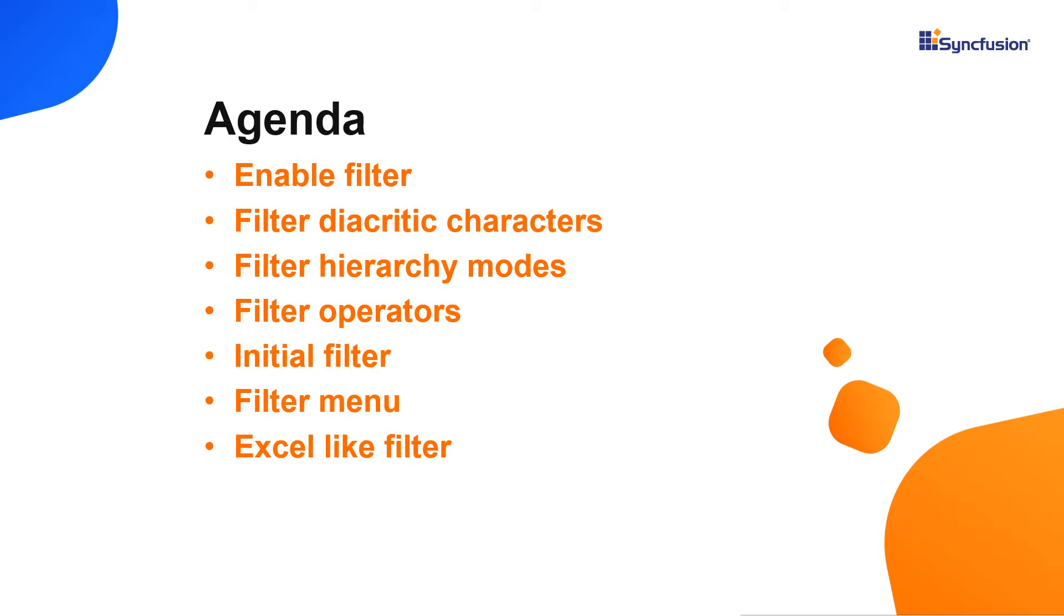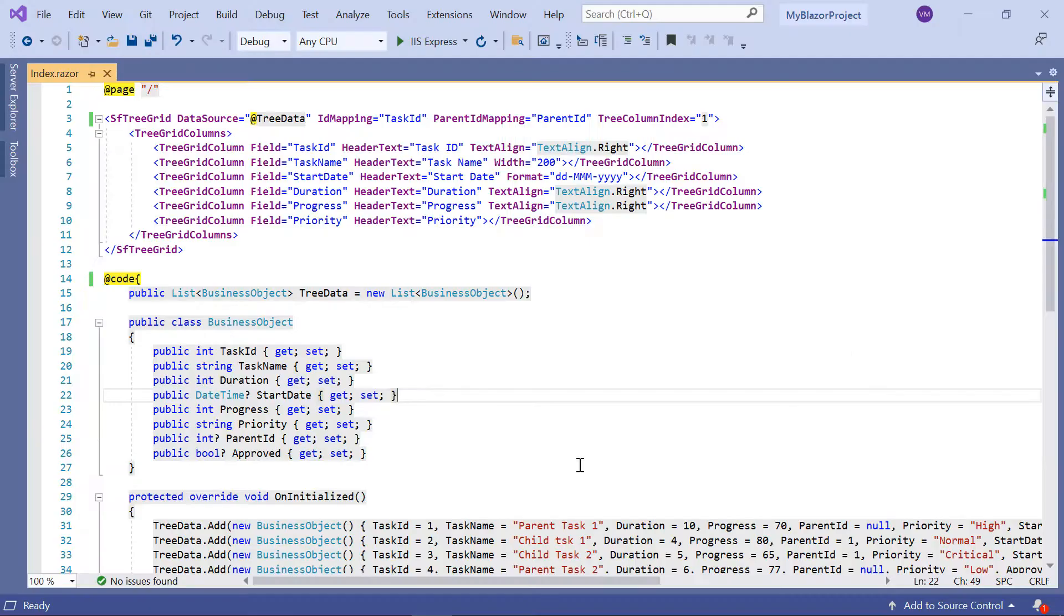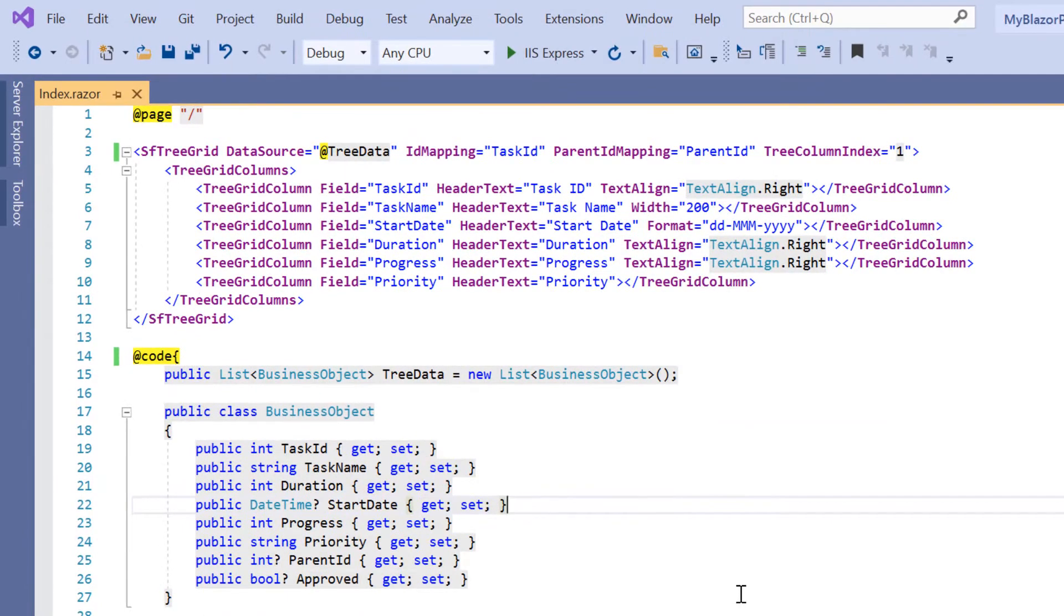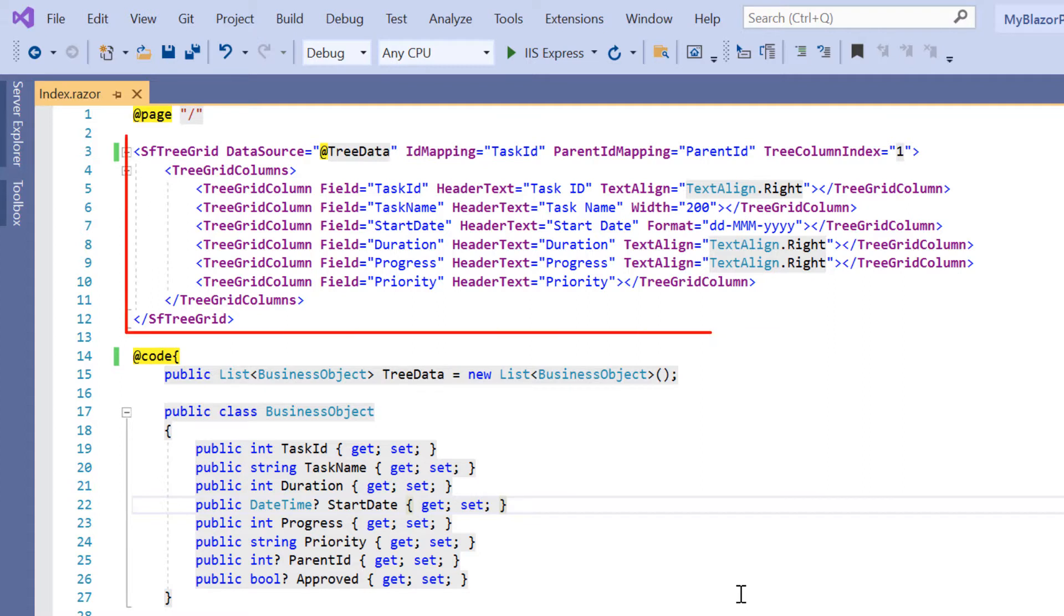Let's start with the coding part. I open my existing Blazor WebAssembly app, which already has the Syncfusion Blazor TreeGrid package installed. On the index.razor page, I have included the basic tree grid rendering code.